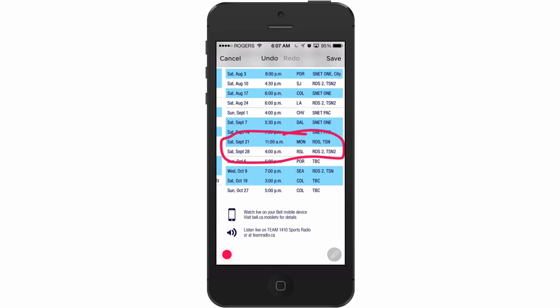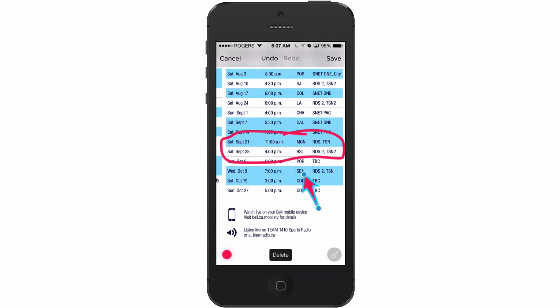Let's say I want to put an arrow. I tap the tool button again, choose an arrow this time, and I want to highlight the Seattle game here. I've got my arrow there. Let's make this arrow a little longer. If I tap it, I can drag it down and resize it and move it around.